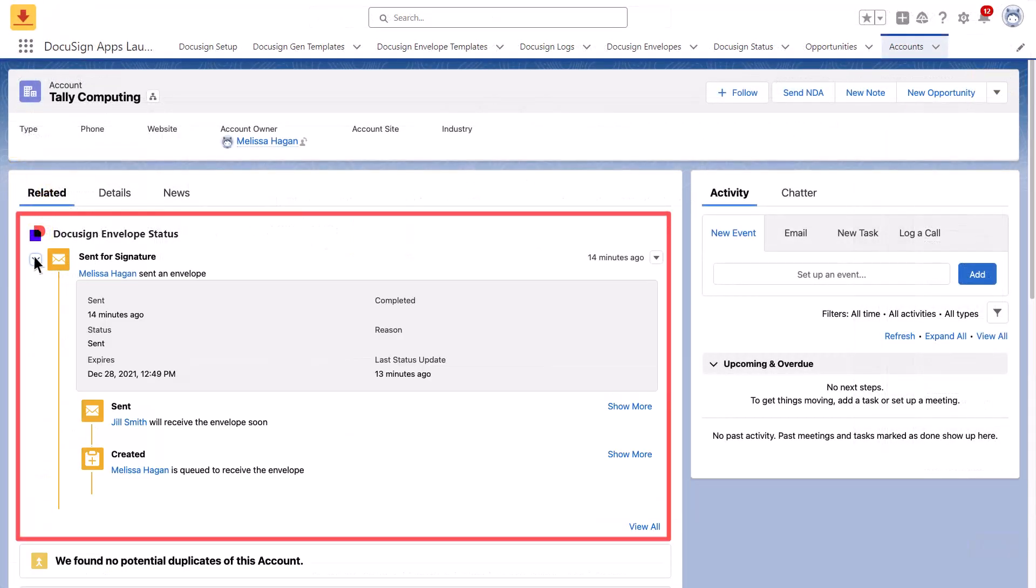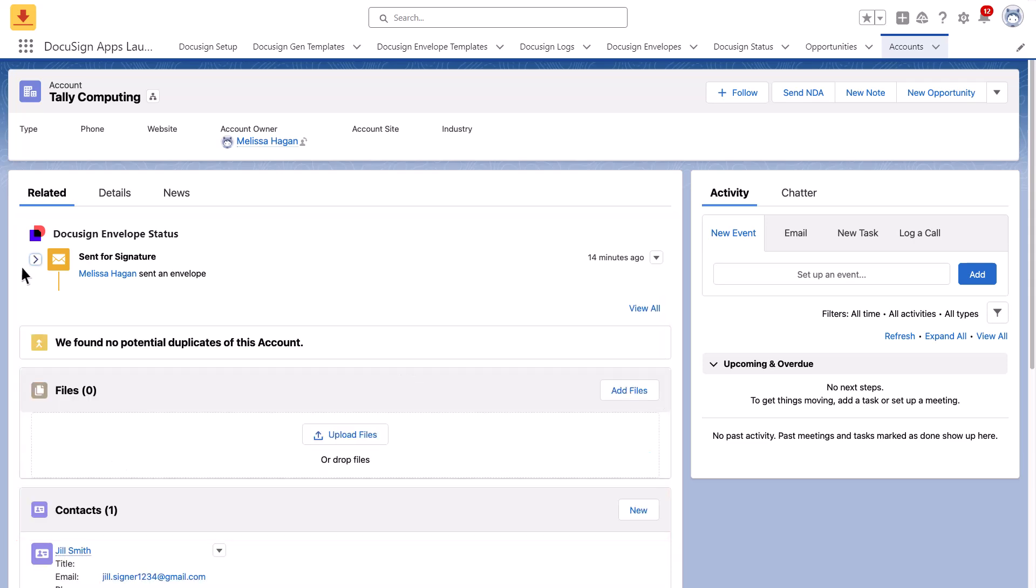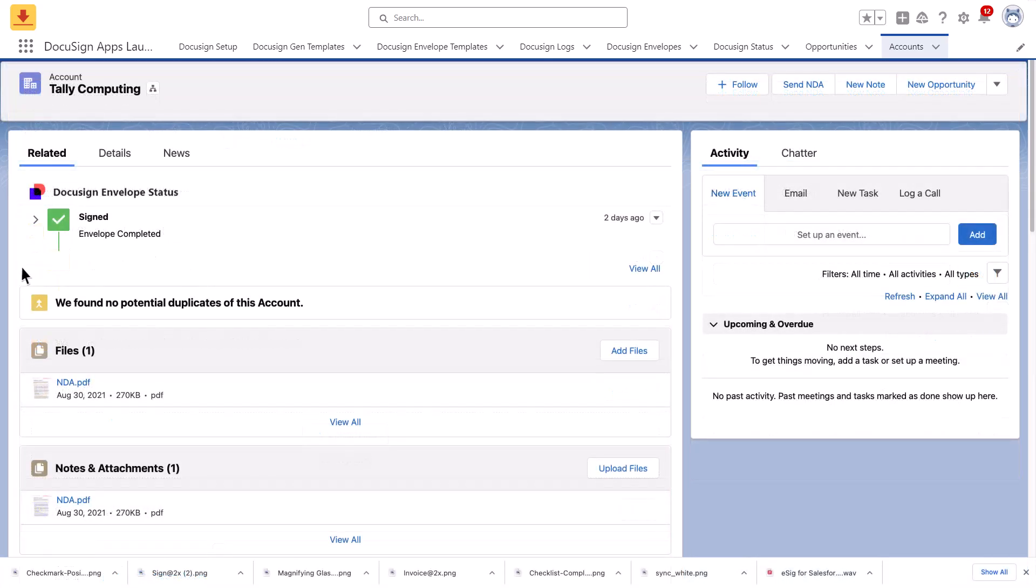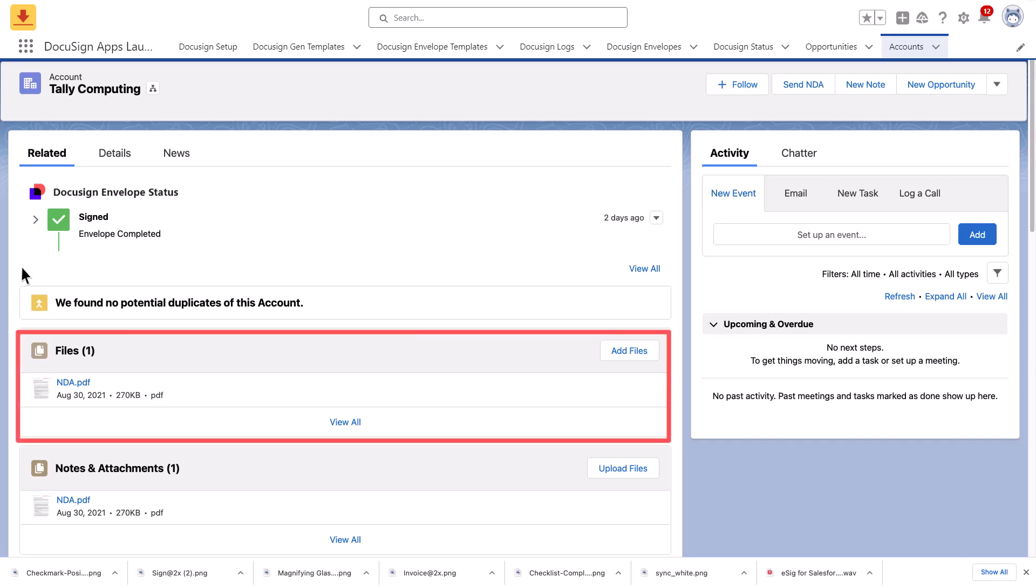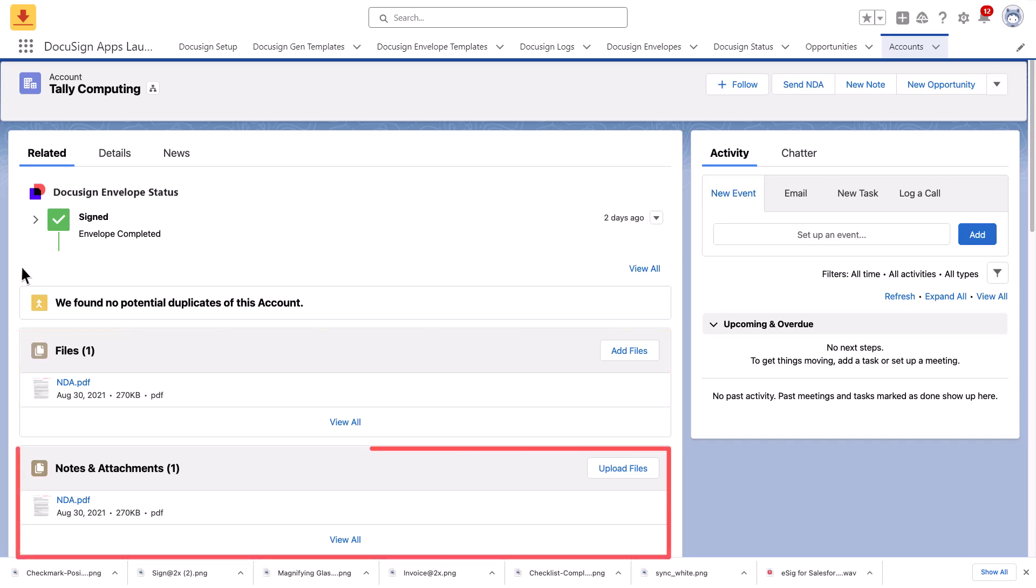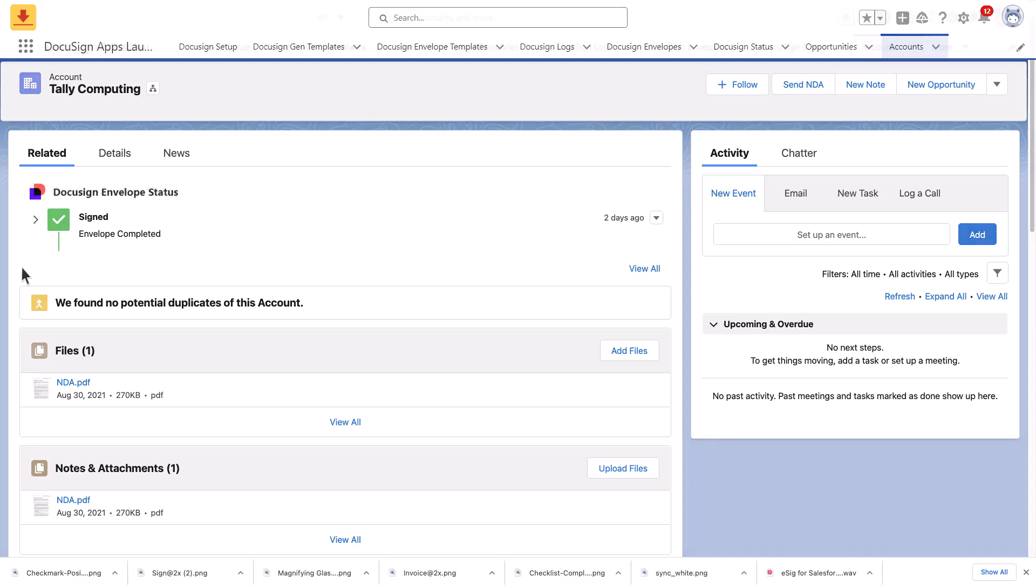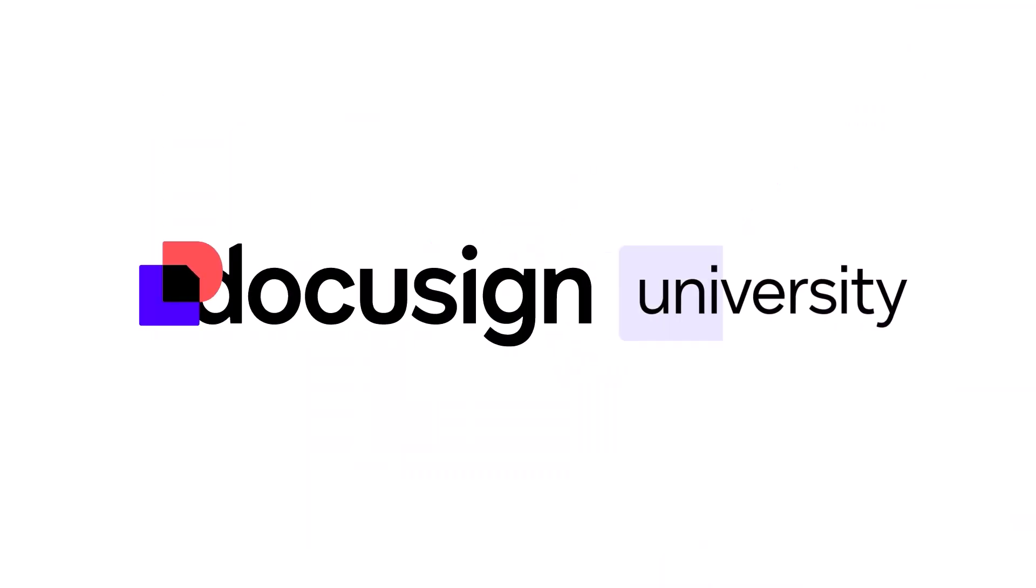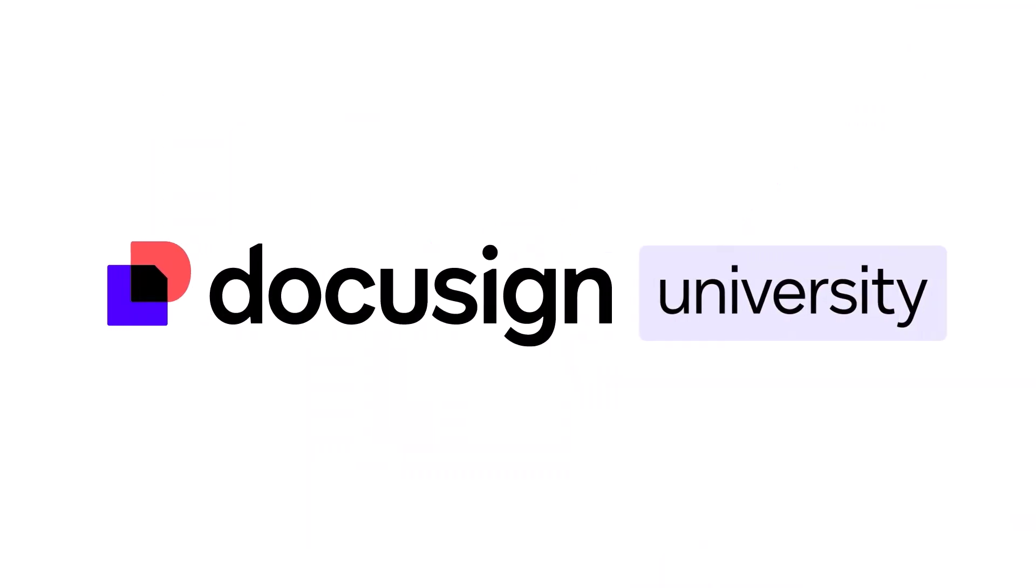From the Salesforce record, view the envelope status in the DocuSign envelope status component. Once the envelope is completed, access the completed documents in the files related list or the notes and attachments related list.